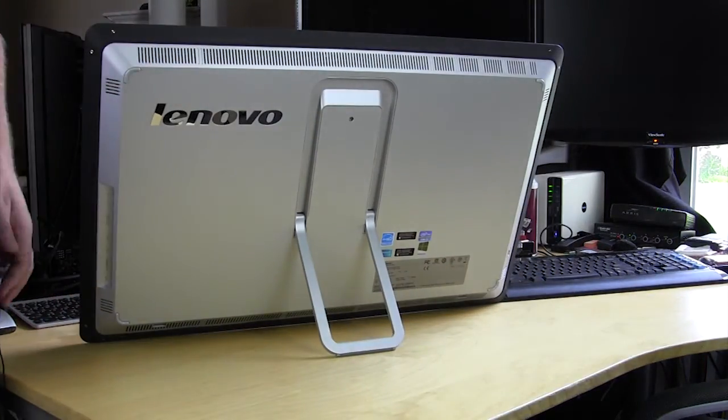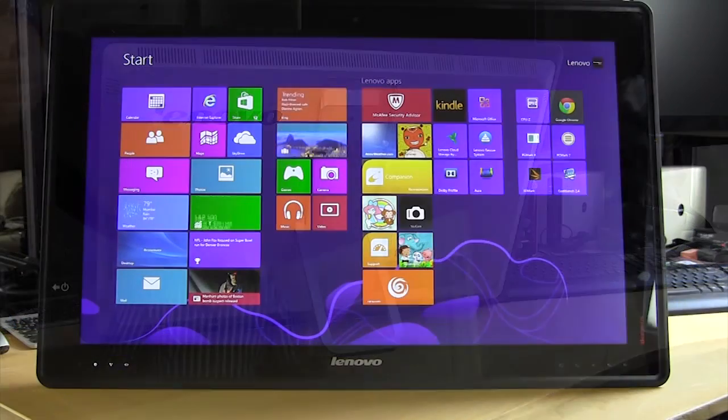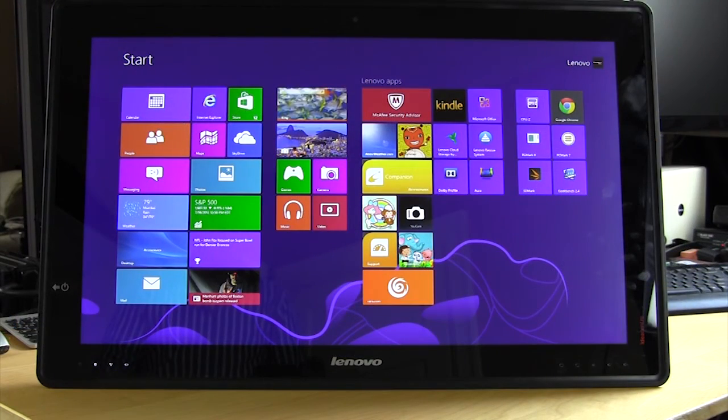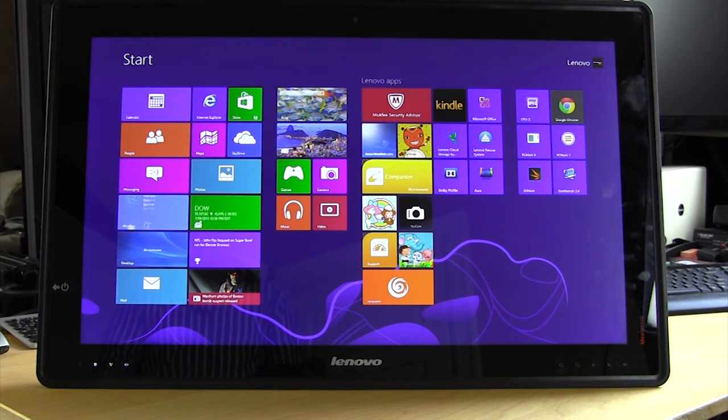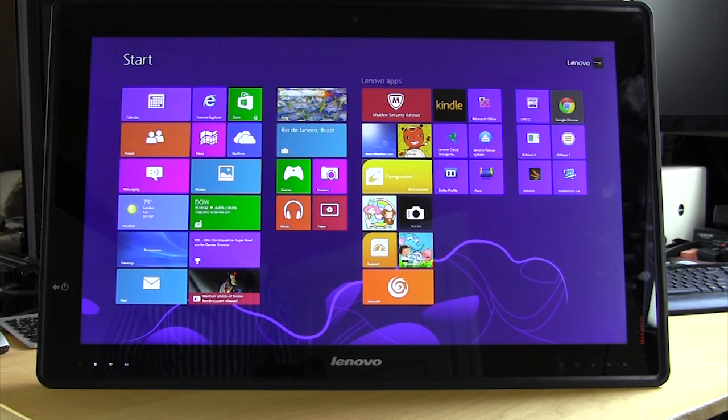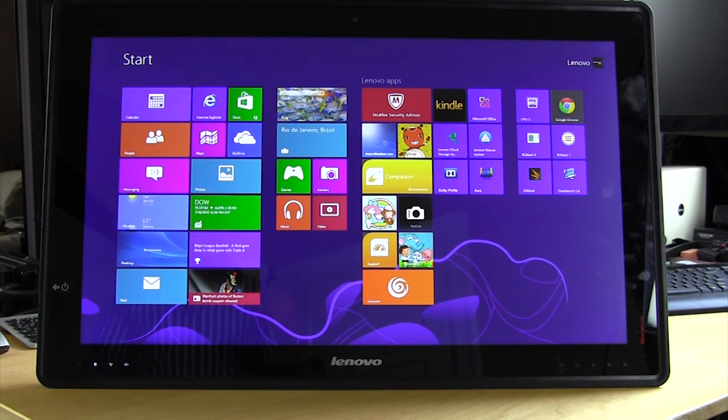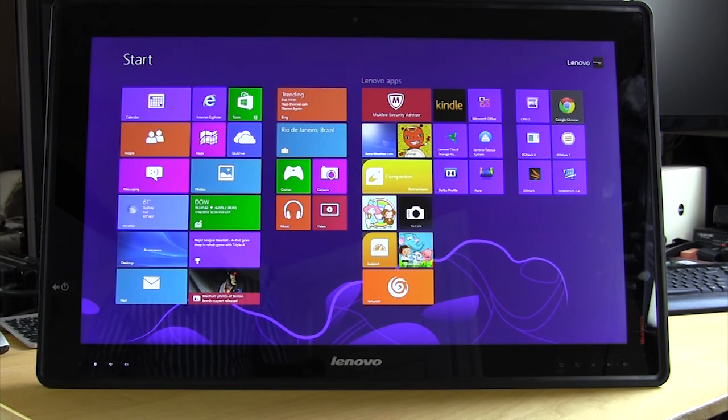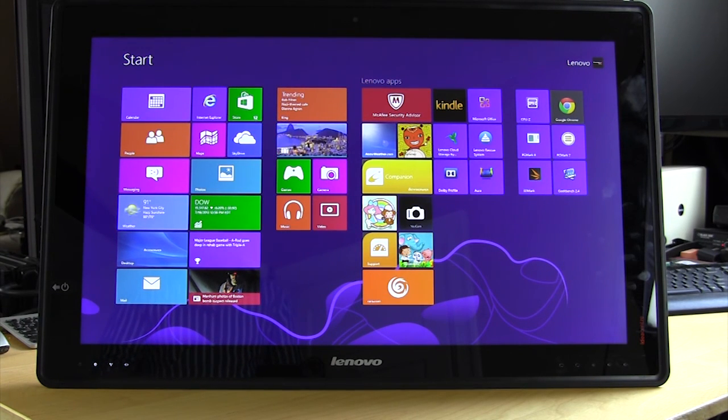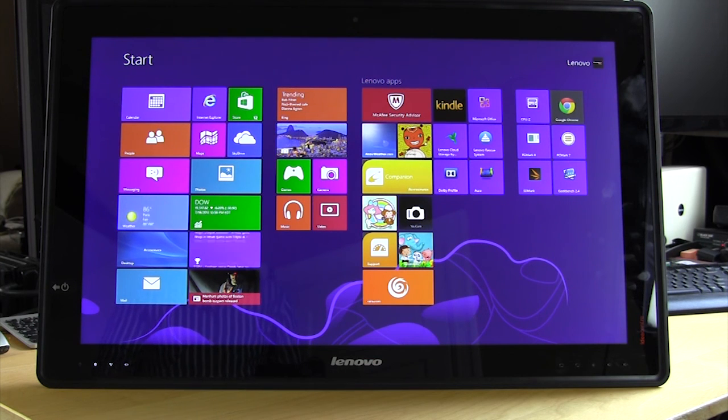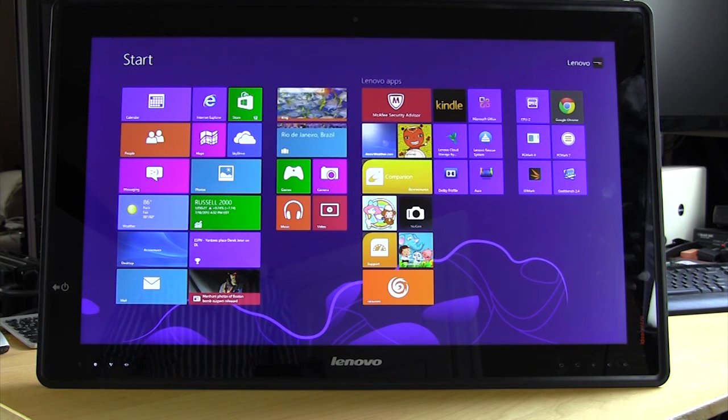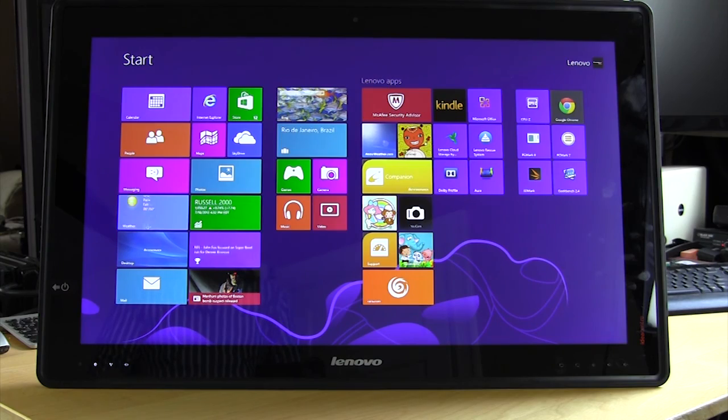So this wraps up our basic overview of Lenovo's Idea Center Horizon. Make sure you stay tuned as we're going to have a follow-up video which will show you some of the really cool things that the Horizon can do. And remember to check back very soon on thinkcomputers.org as we'll have our full written review of this product. And remember guys, if you like our videos, why don't you subscribe. Catch you guys later.